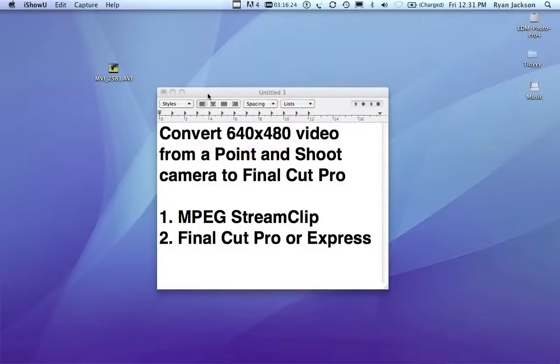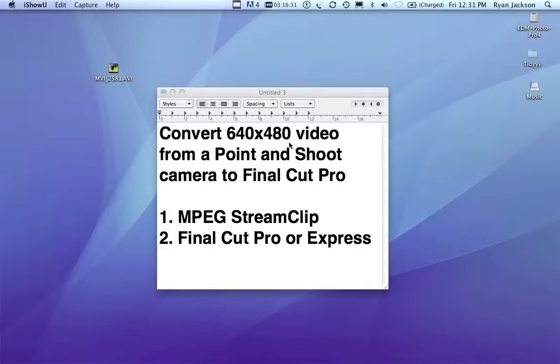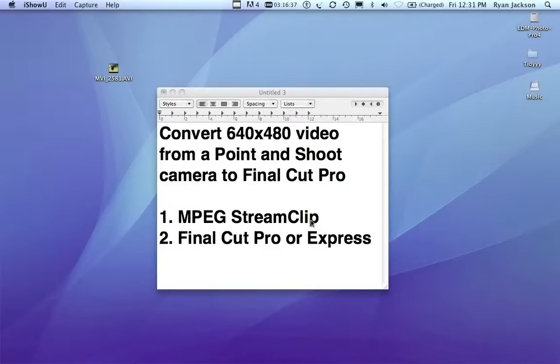Okay, we're going to convert video from a point-and-shoot camera that shoots 640-480, for example a Canon G10 or G11, and we're going to convert it into DV video so that we can edit it in Final Cut Pro or Express.